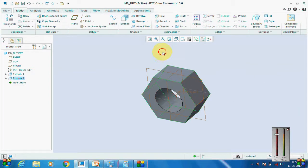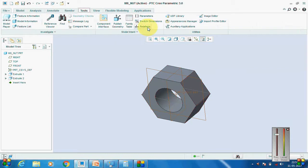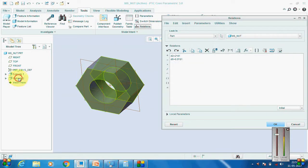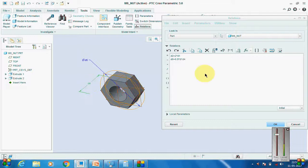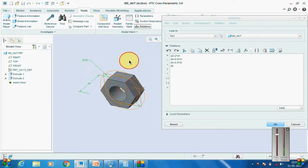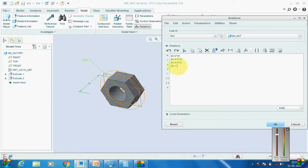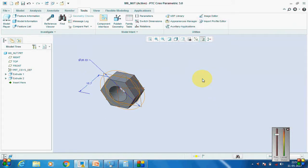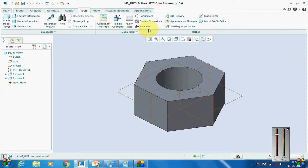We'll extrude this, then go back to Tools > Relations. We already have two relations; we'll set the relation for this extrude: the thickness is equal to 0.9 times D1, and the hexagon outer dimension is 1.5 times D2. Regenerate. Now we'll go for the chamfer.